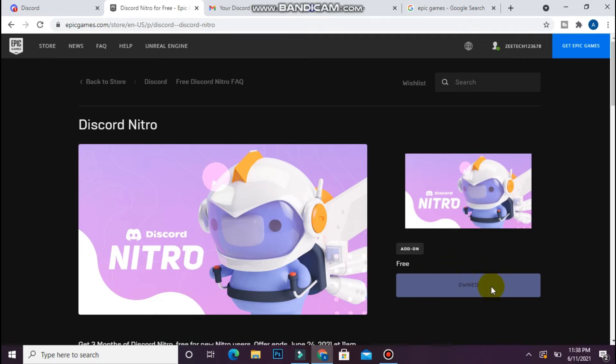You will see a 'Get' button — simply tap on that. After that, a checkout will appear with zero dollars. Proceed through that and after that you can use your Discord Nitro via Epic Games. Hope this video was helpful for you, see you next time, thank you.